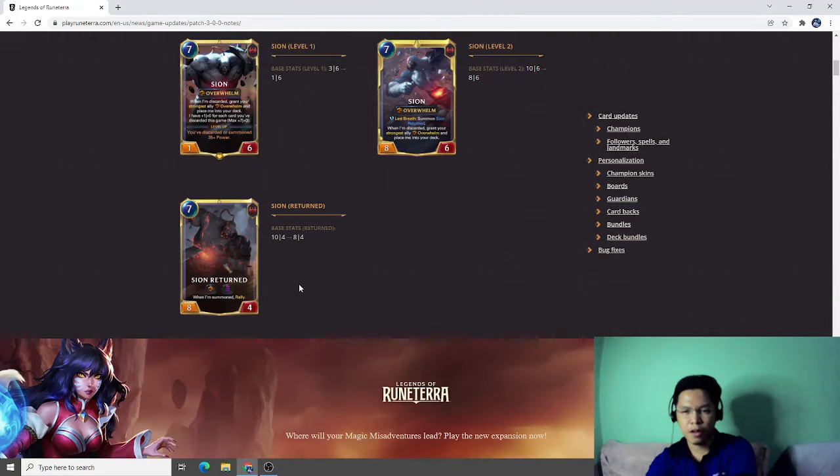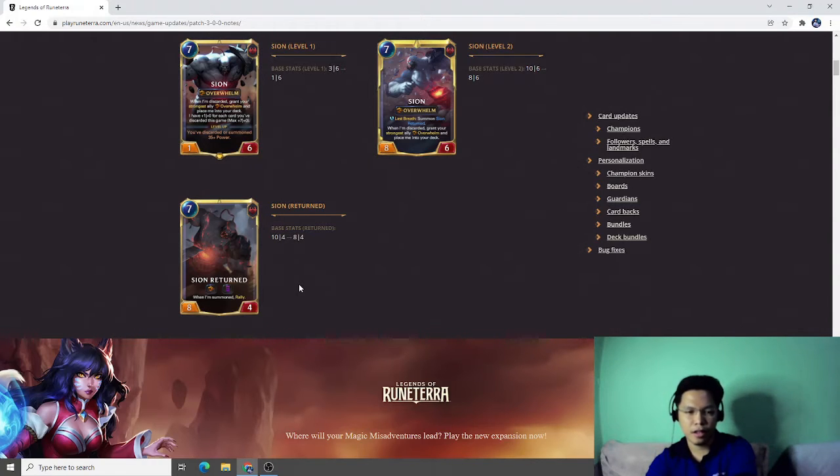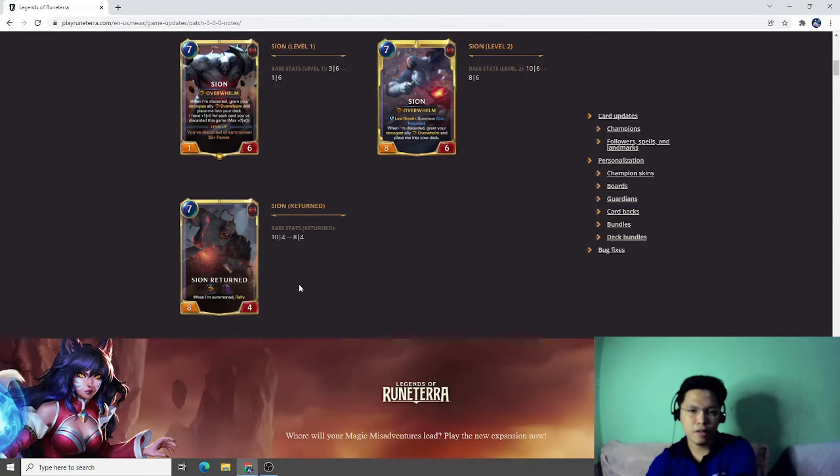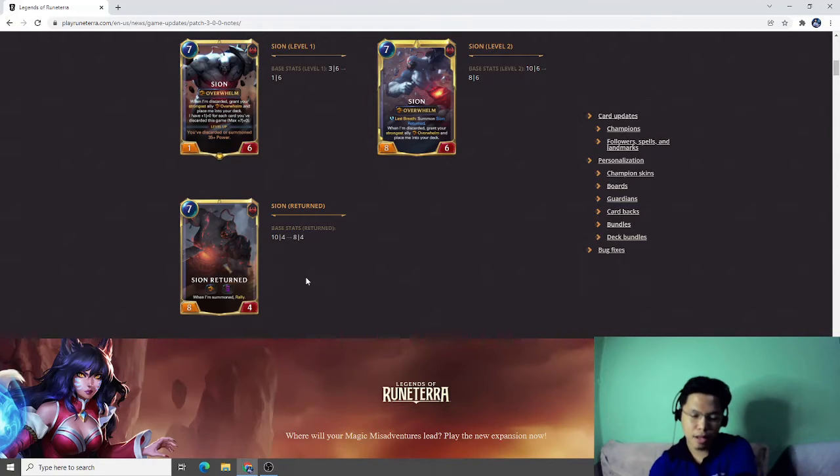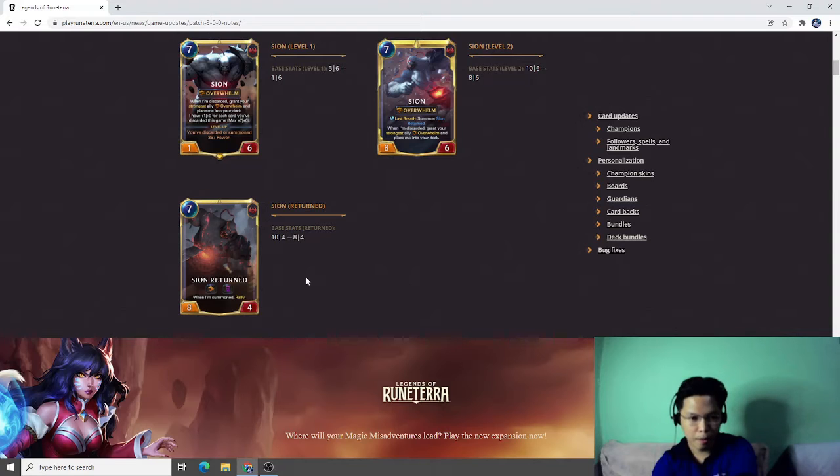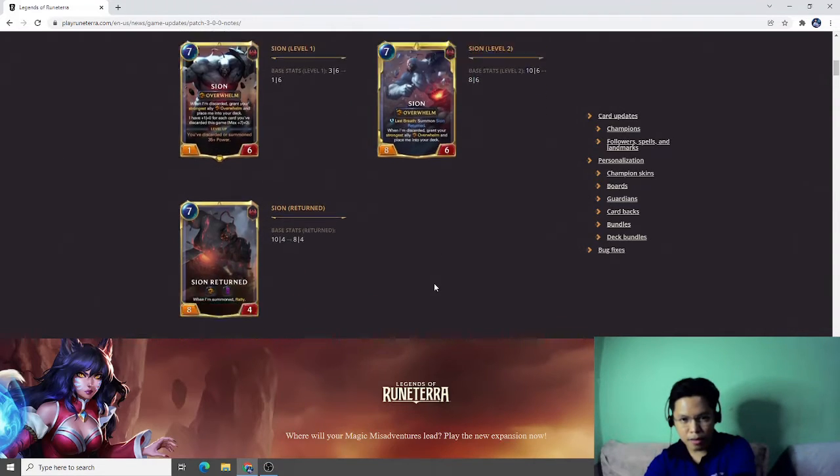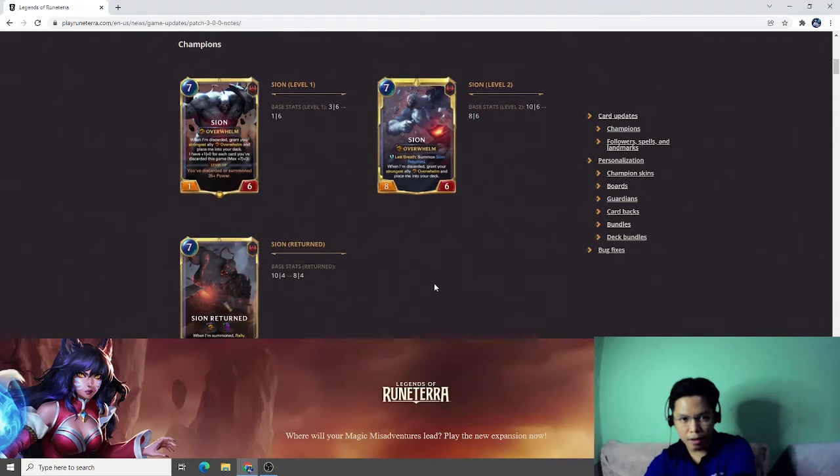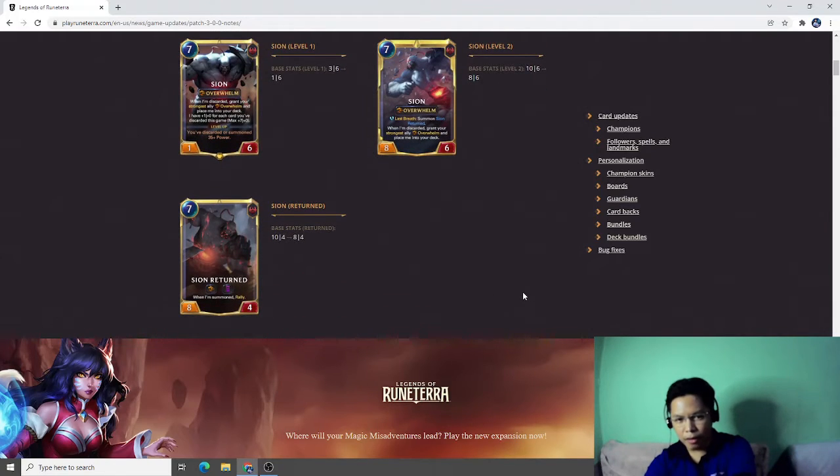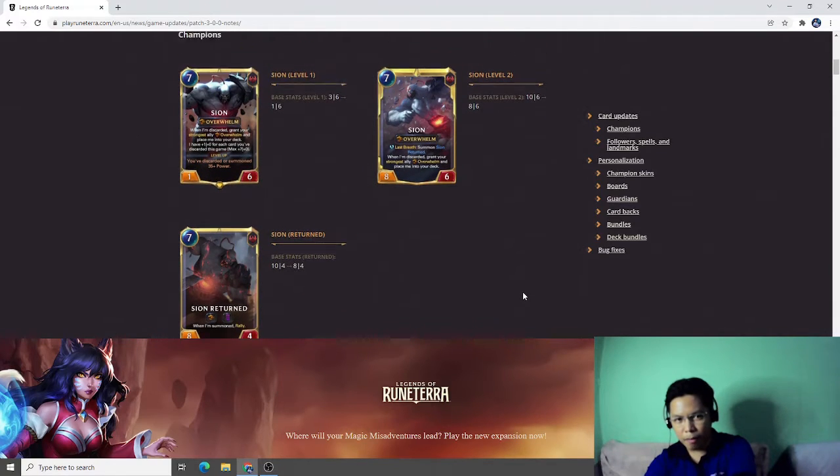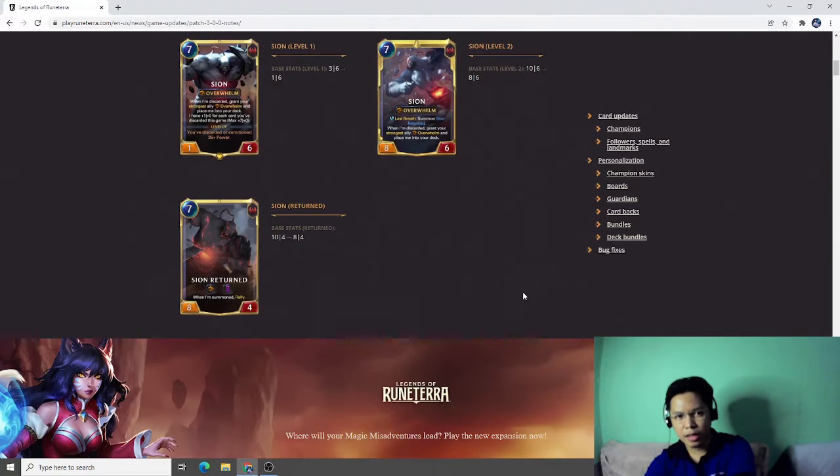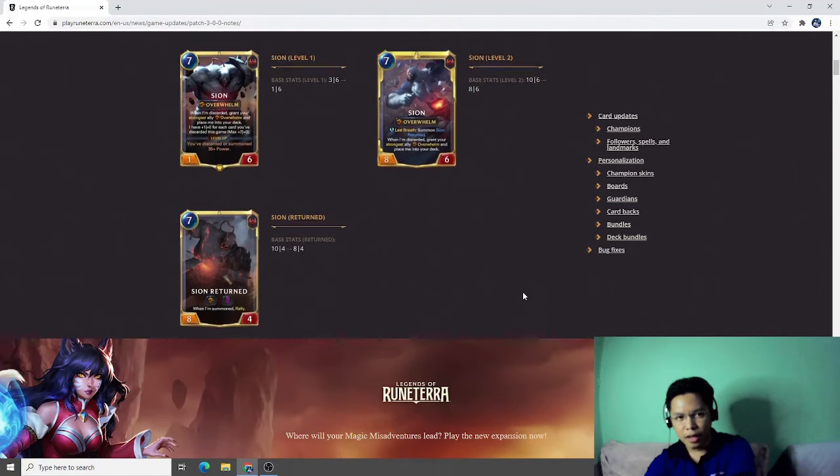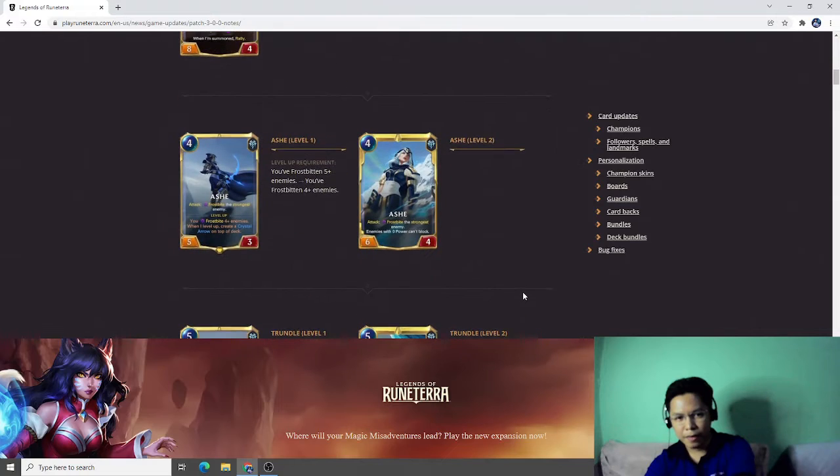But now that they have subtracted the attack points of Scion, I think it is more manageable than before. Because before you have to specifically have Minimorph on your hand. But now even if Scion is resurrected, they will still have remaining health. So I think this is an overall strong balance change for Scion.